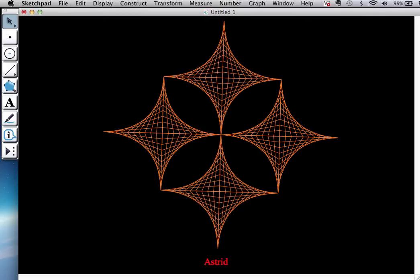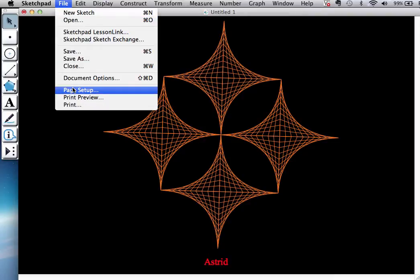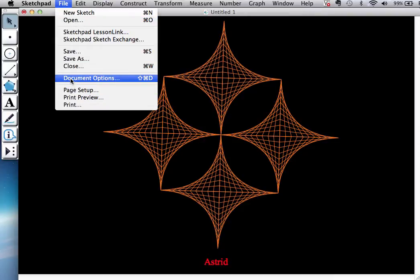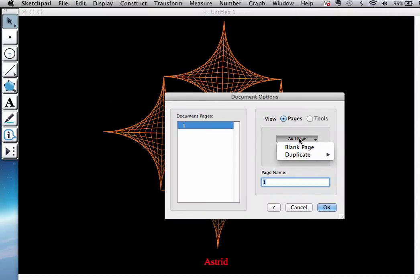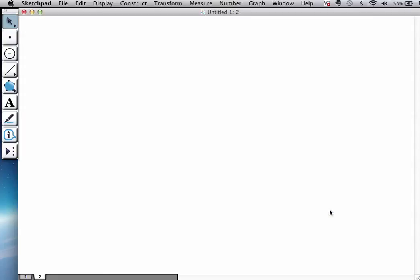So again, for this design you're going to need Geometry Sketchpad 5.0, version 5.0 or higher. When you have Geometry Sketchpad ready, please go to New Sketch. I already have a page, so I'm going to go to Document Options and add a blank page. And the idea is basically quite simple.